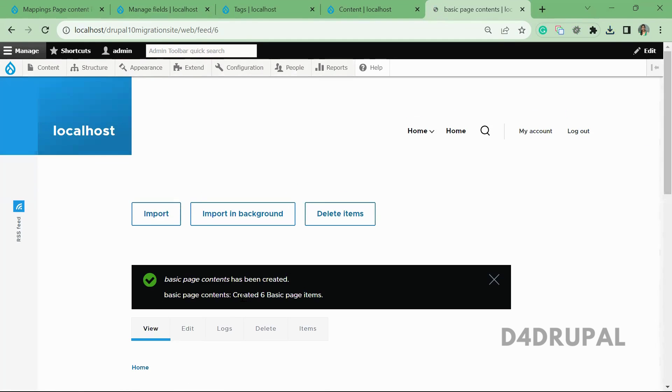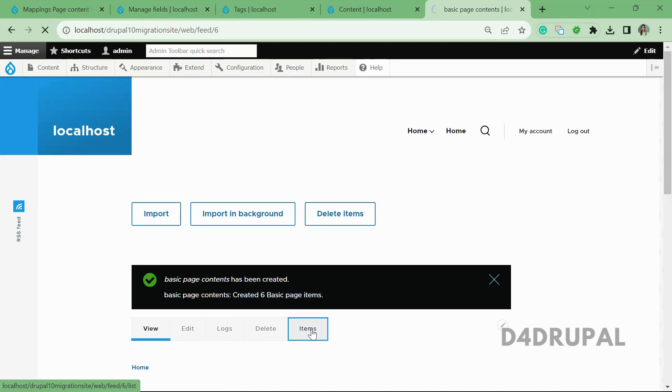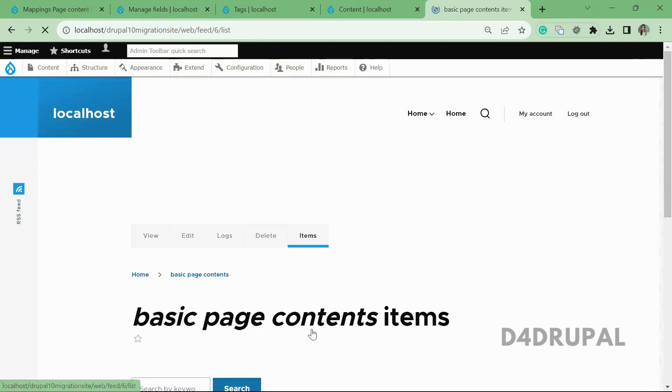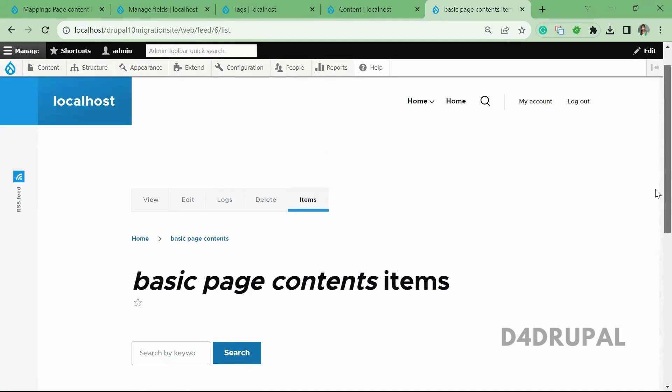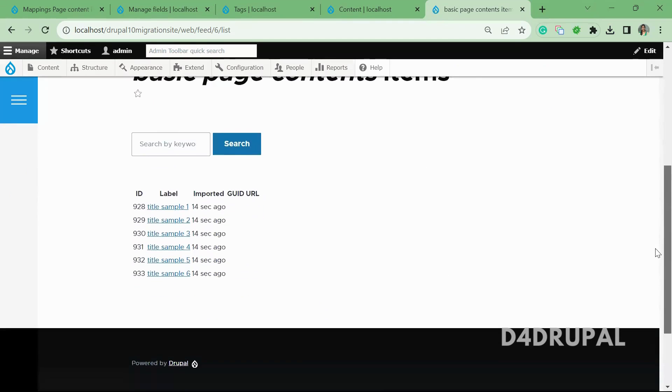So once this is done, you can see created six basic page items. So all the items whatever you created by using the single feed, you can go and check those by clicking on this Feeds